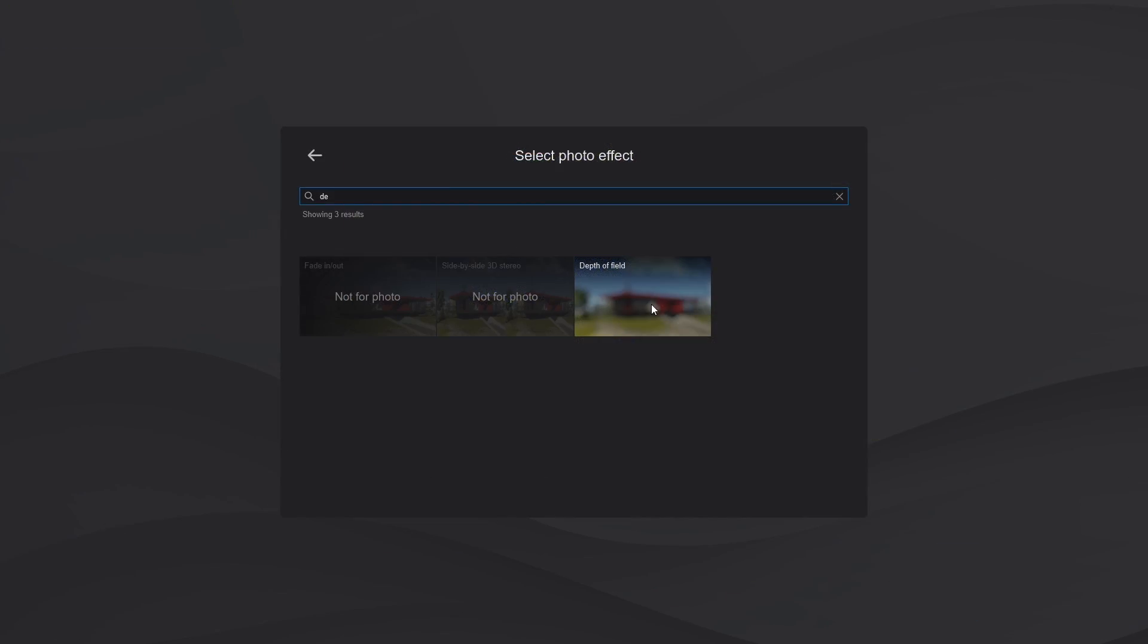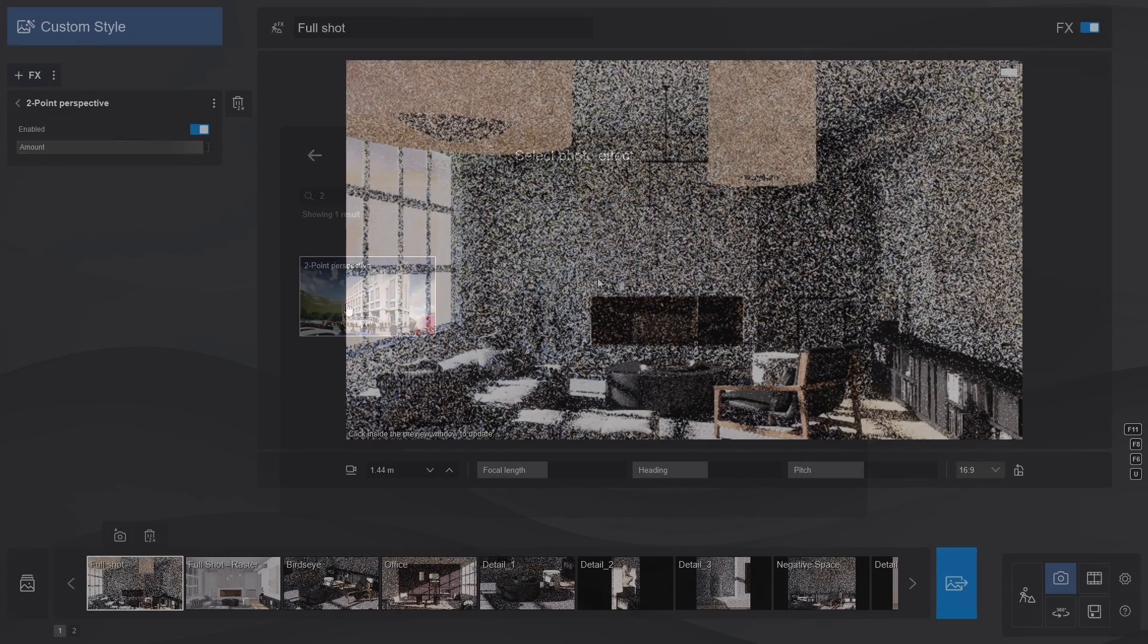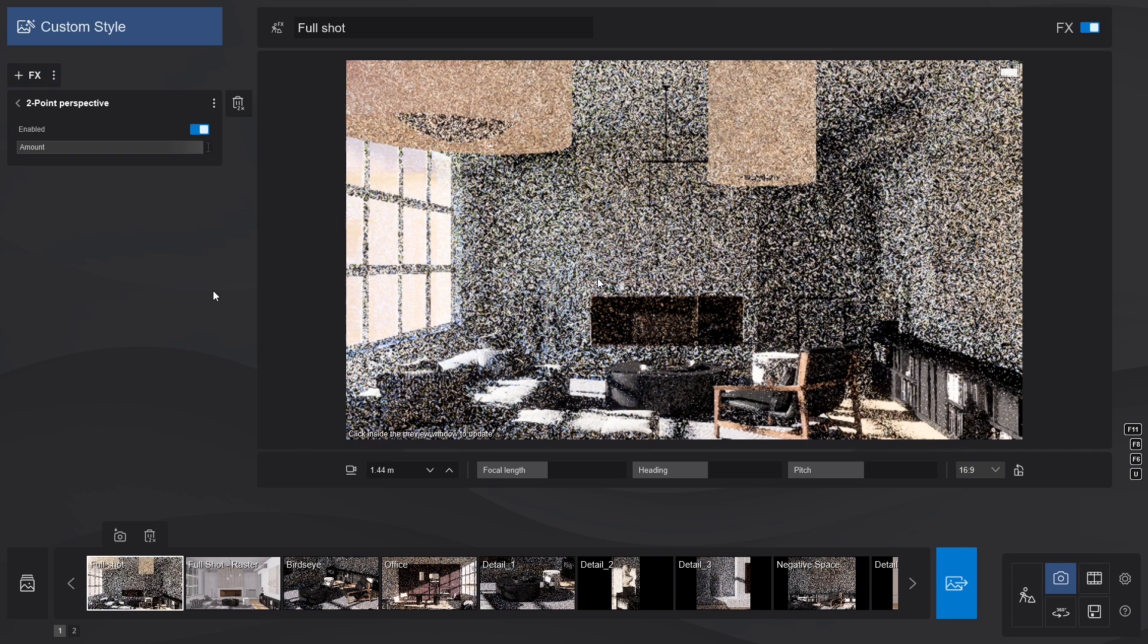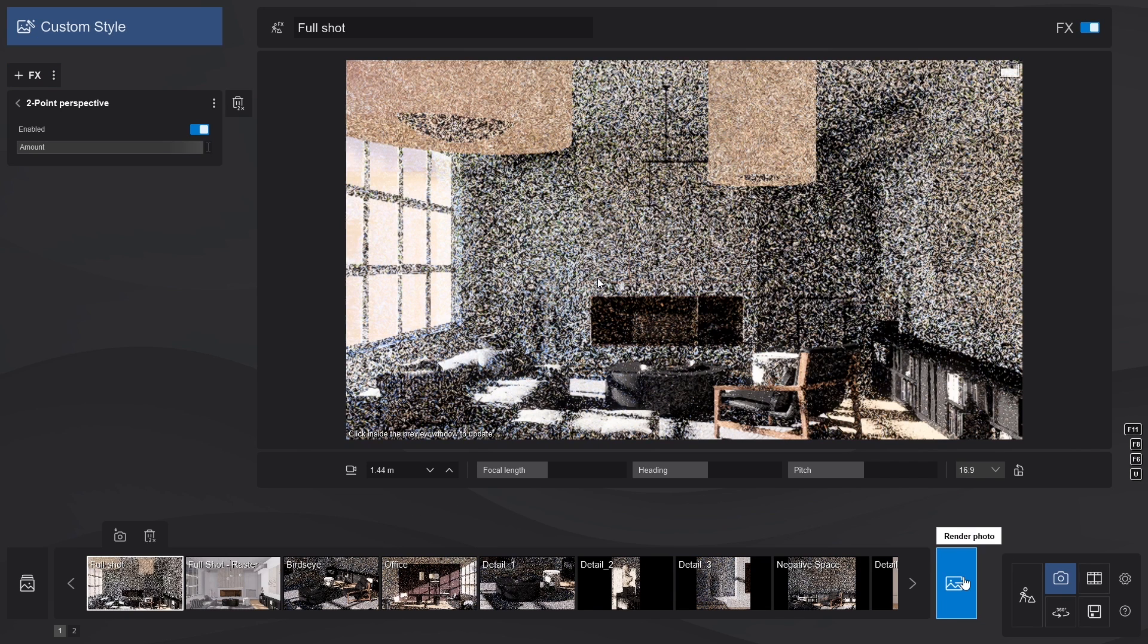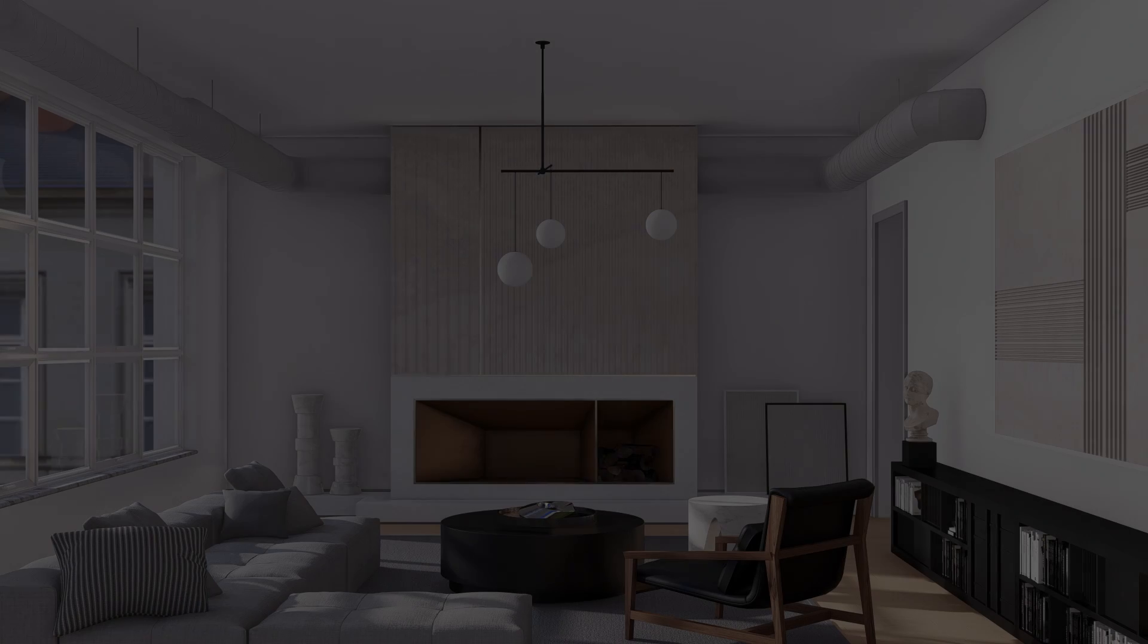And, of course, depth of field and two-point perspective to sprinkle some of that architectural flavor. No tutorial will be complete without some eye candy, so let's render this image side-by-side with its rasterization counterpart and see what it looks like.